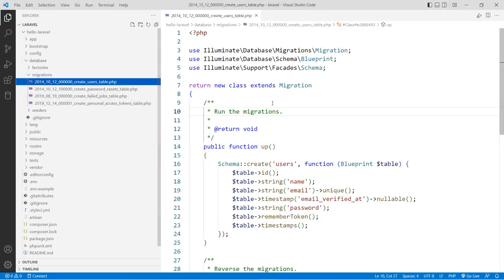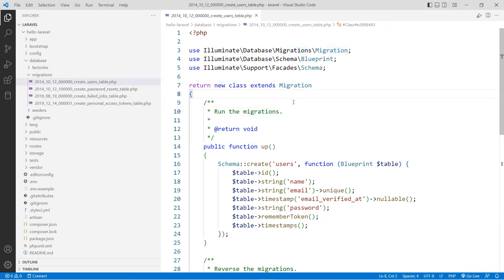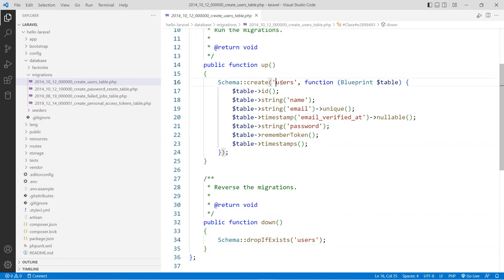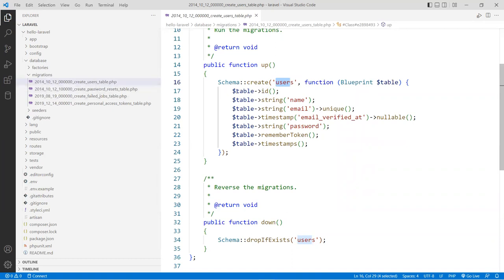If you open that first file, you will see it's a class that extends the Migration class, and inside are two functions: one called 'up' and one called 'down'. The 'down' function drops the database table if it exists, so it recreates everything new again. The 'up' function creates your table — in this case called 'users'. The table object allows you to create data fields programmatically, and these will be converted to actual SQL commands that create the table.